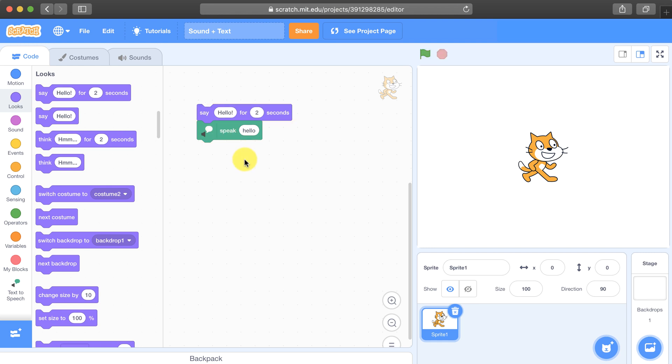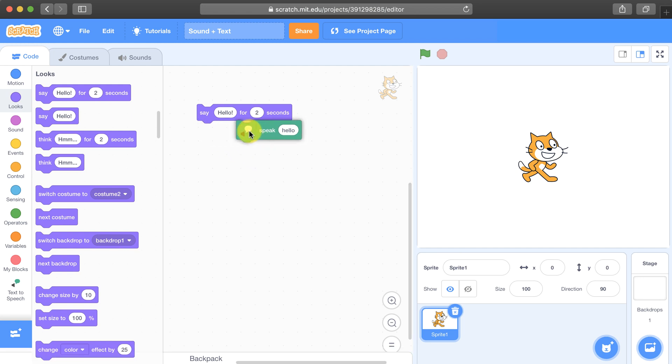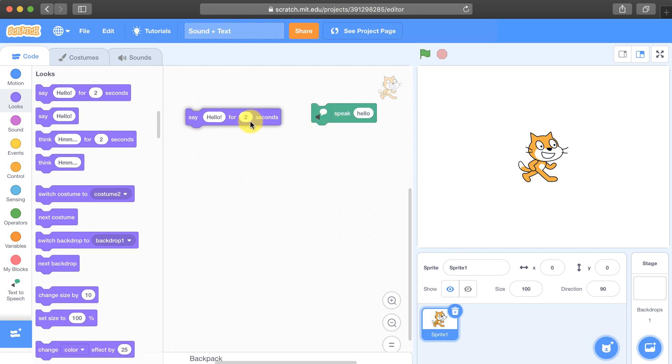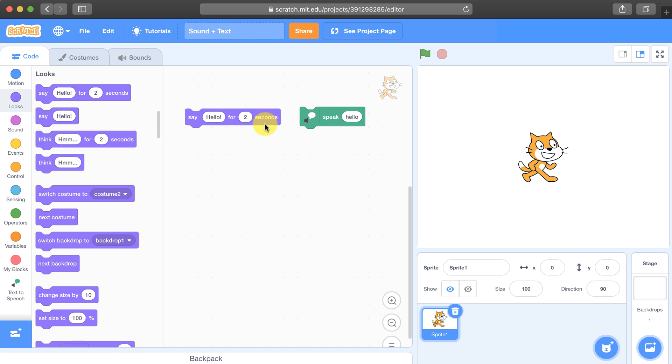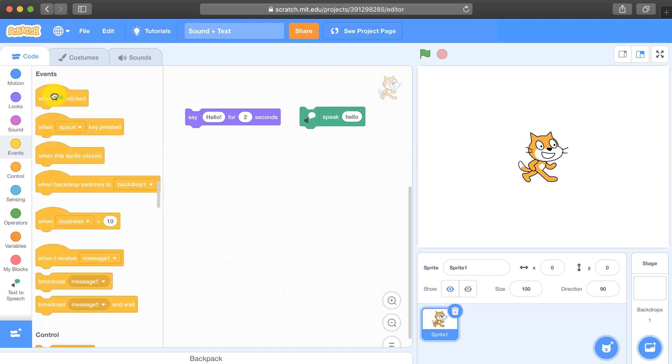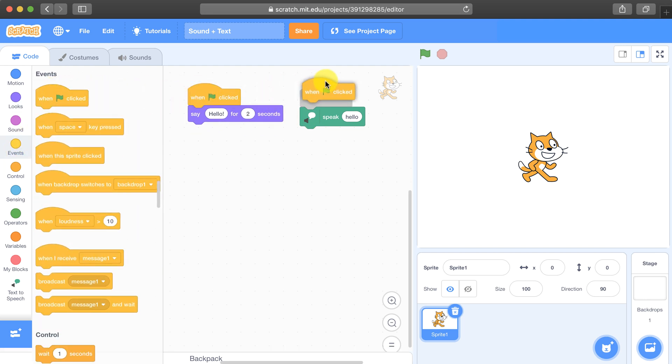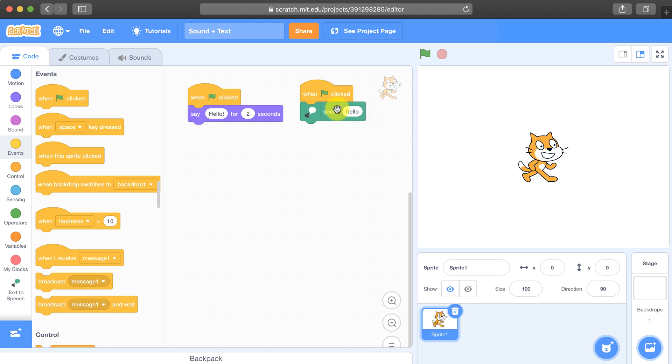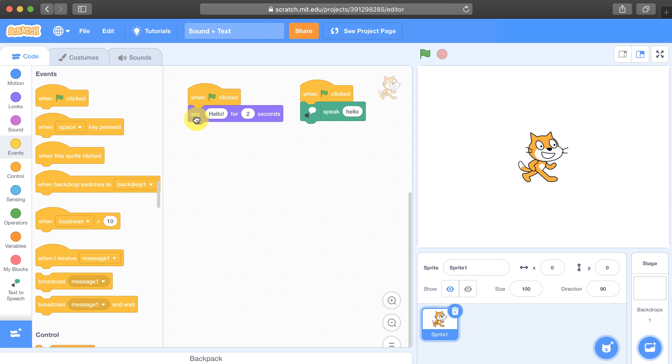But if we want both to play simultaneously we'll have to break them apart. We'll have to run this code in parallel basically. So we can use the same event, let's use the when green flag is clicked event for both of these, so that way when I click the green flag the sprite will say hello and we'll see the speech bubble hello at the same time.